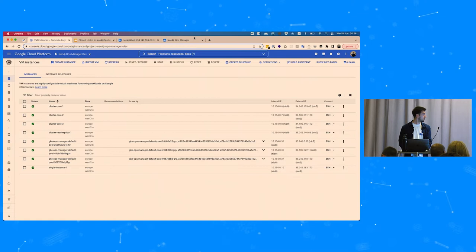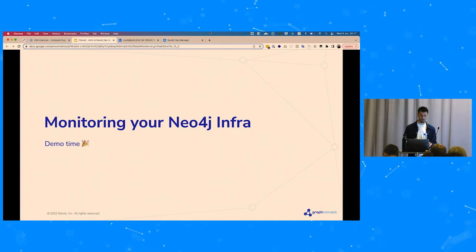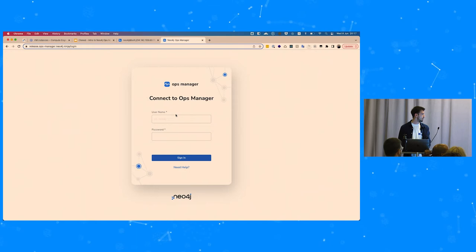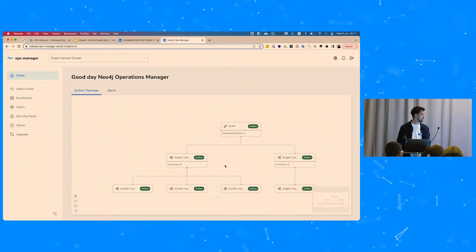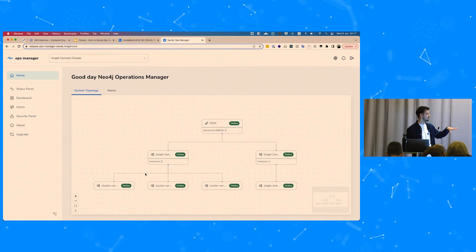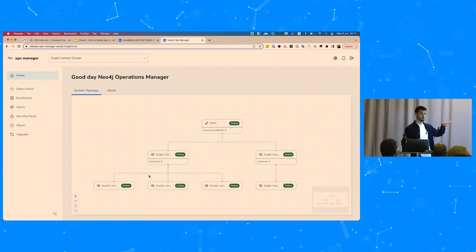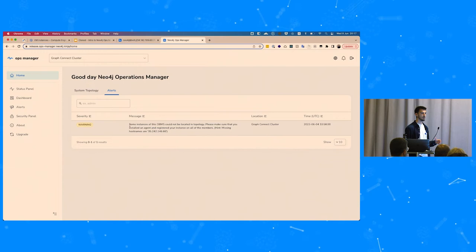The first part of the demo is how to monitor our Neo4j infrastructure. Here's the Ops Manager login screen — let's connect. The first screen you land on is the home page, which gives an overview of your systems. We have two systems: the cluster system with three instances — plus a fourth read replica we don't actively monitor — and a single instance on the right. Everything is online and running.